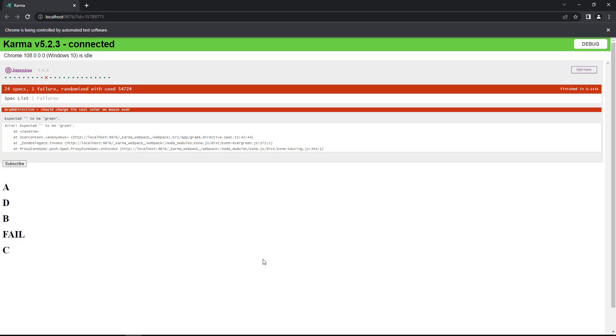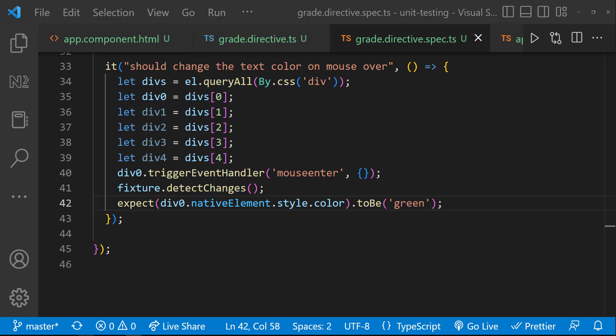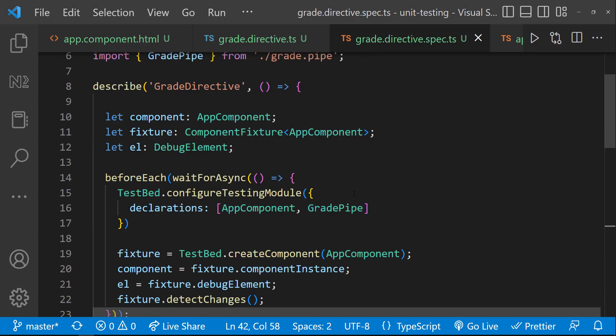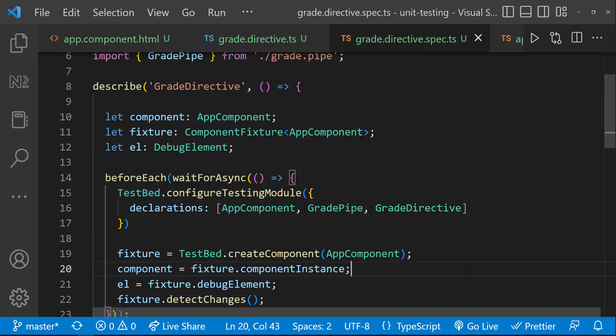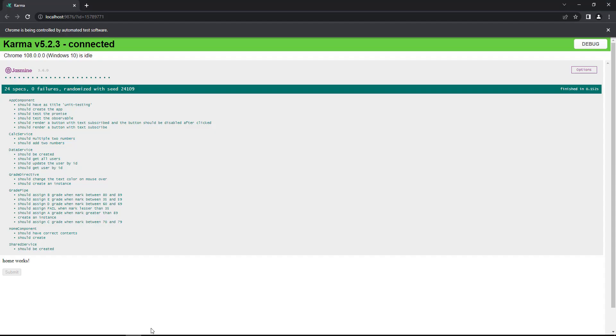It is not. This is because we need to declare the directive also here. Otherwise, the color change will not happen. Now, we can see our test case is passing.